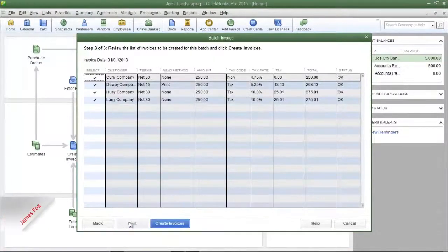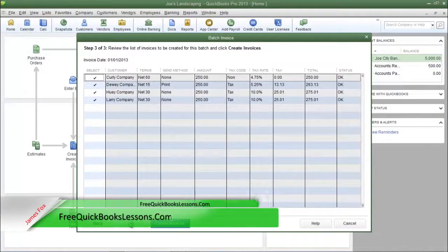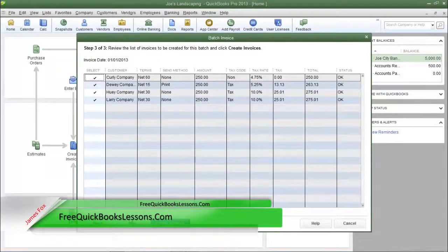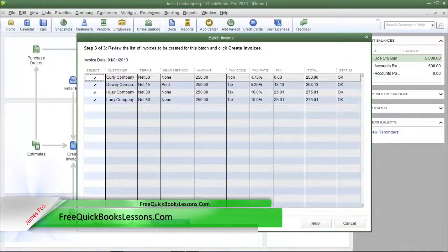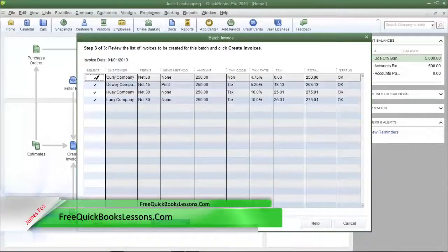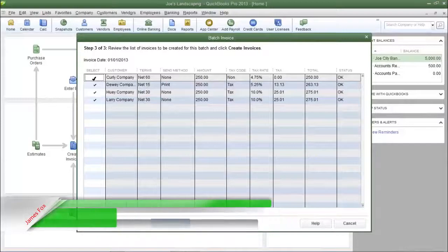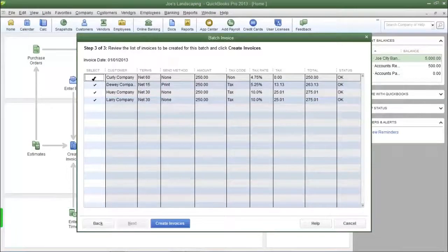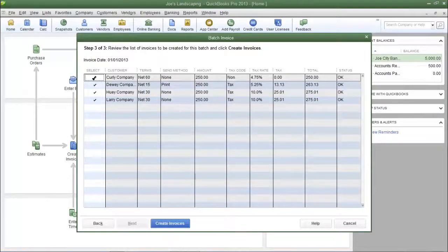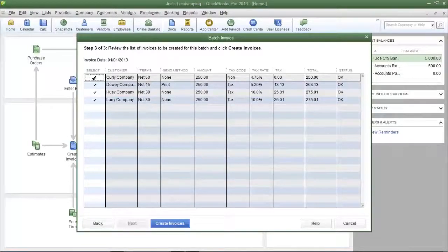Now step 3 is where you're going to review the invoices that you wish to send to each customer. If you don't want an invoice to be created, you can remove the check mark next to the customer name by clicking in the select column.